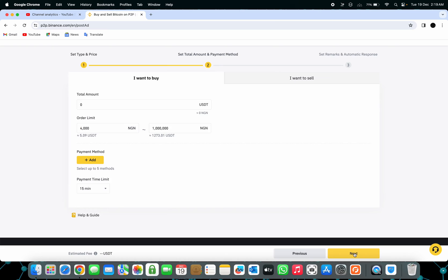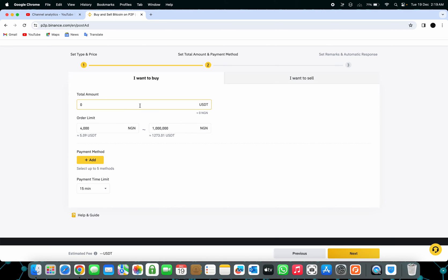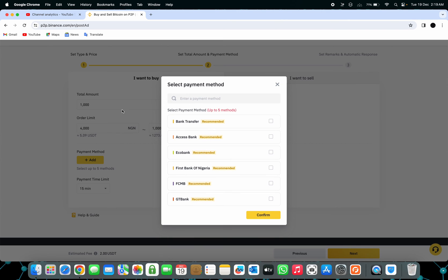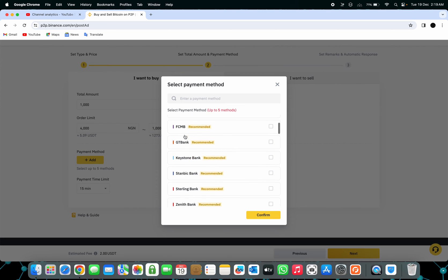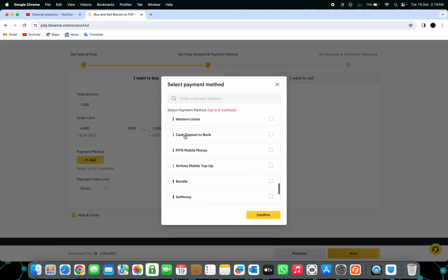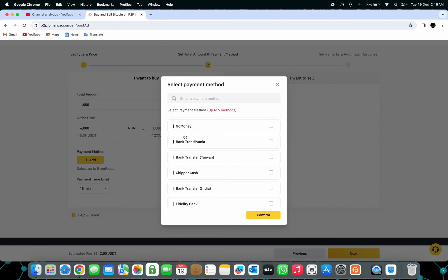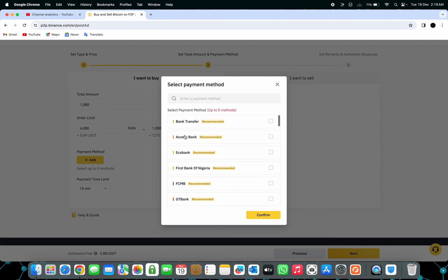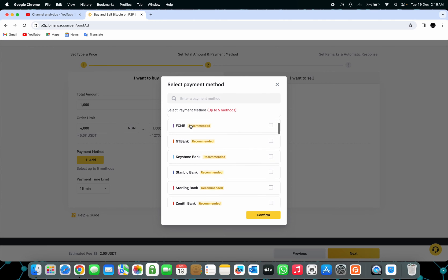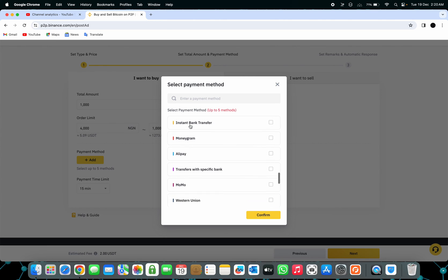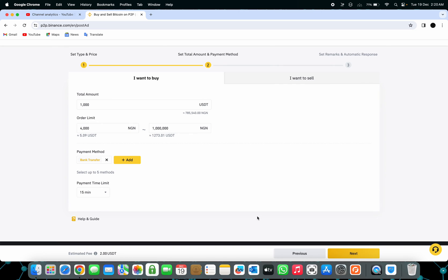They're going to ask you the limit of the USDT you want to get. As you guys can see, they have different amounts here. This is the order limit you'll be able to accept. But for me, I want to buy a thousand USDT. The payment time limit, I'm going to put it at 15 minutes. They're going to ask you what payment method you take. You can put all the banks available as you guys can see. You can add up to five accounts, but for me I'm just going to go with the bank transfer because the bank transfer covers almost everything here. Press confirm, then click on Next.